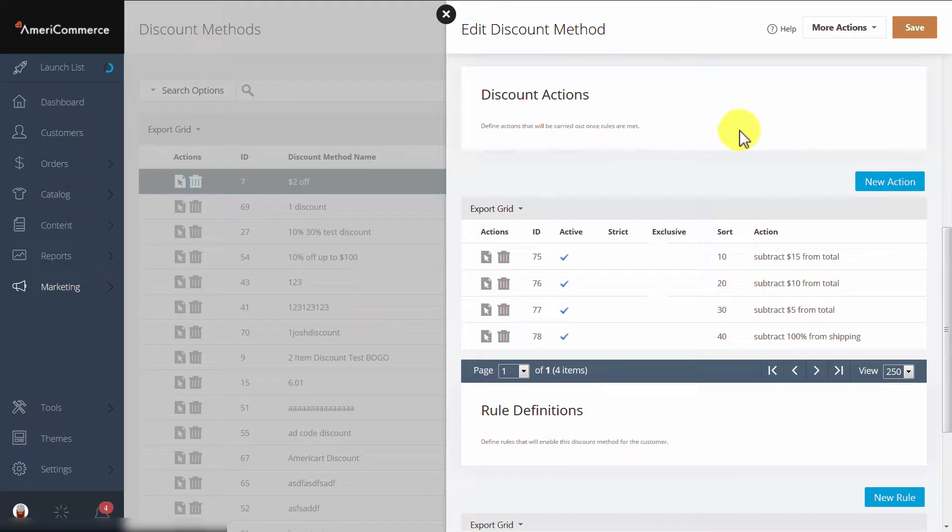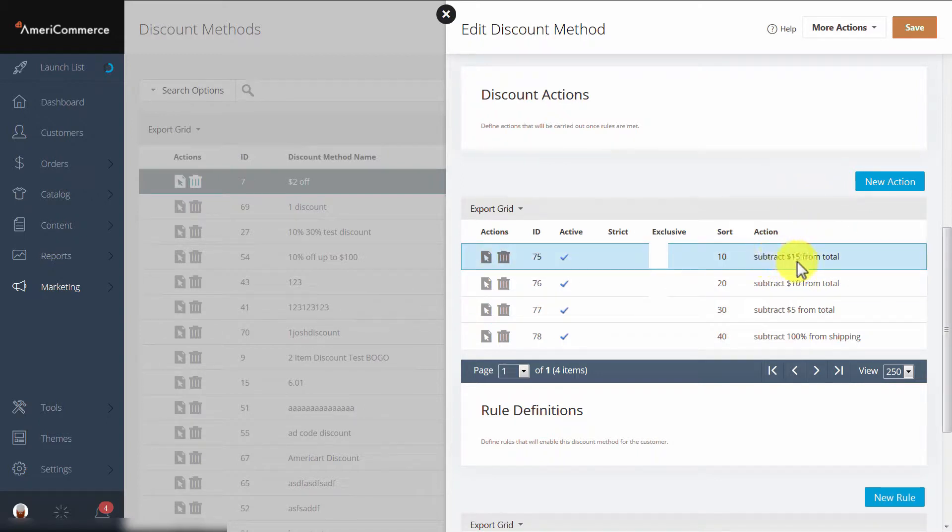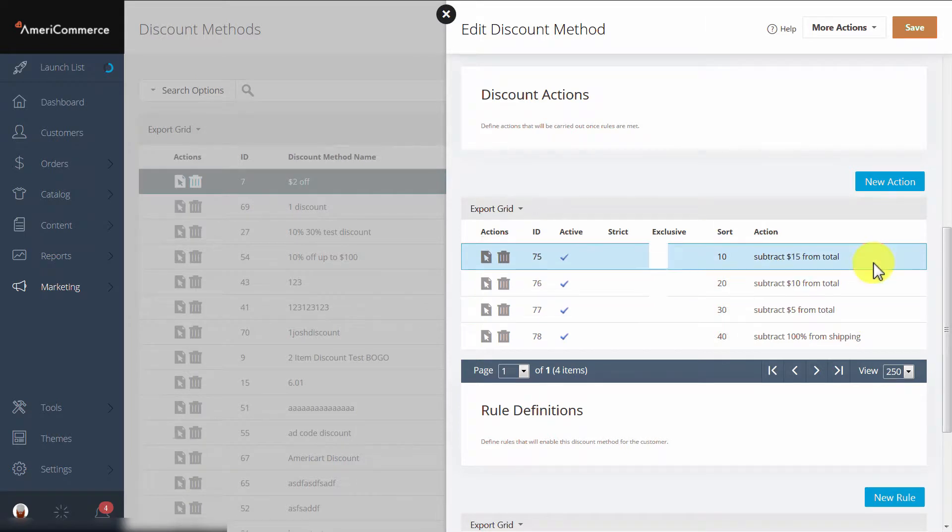The only issue is, if they spend more than $100, they technically satisfy all three of these rules. So instead of only receiving $15 off of the total, they would receive $30.